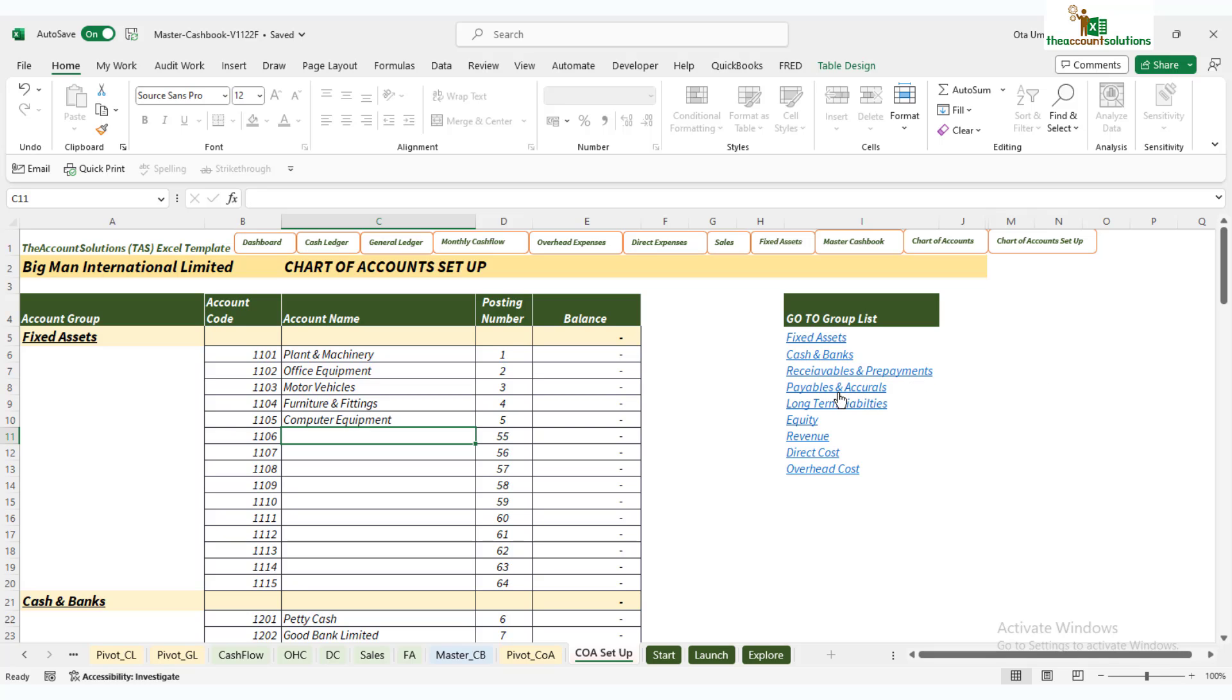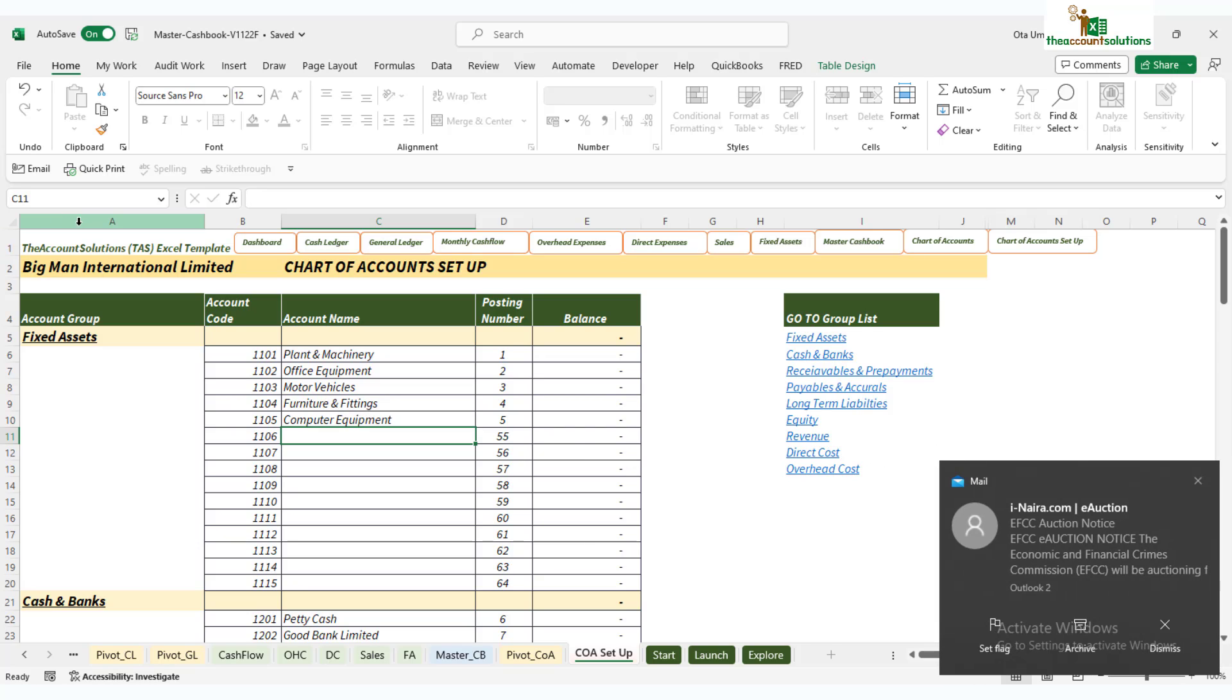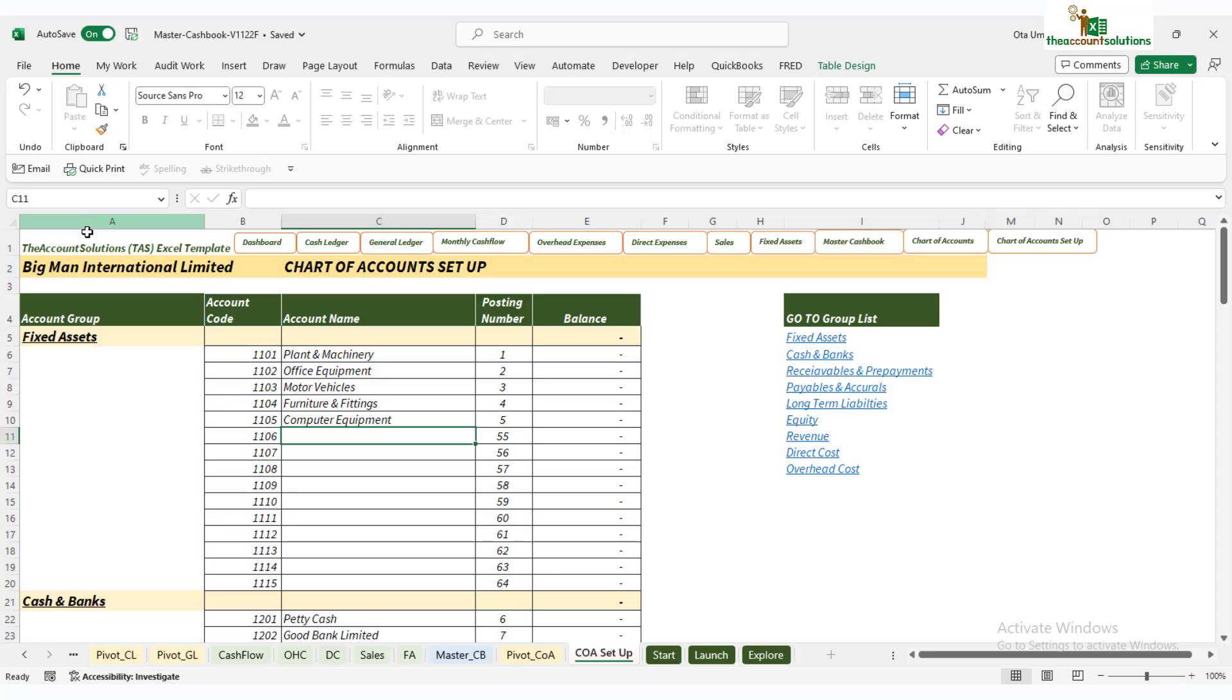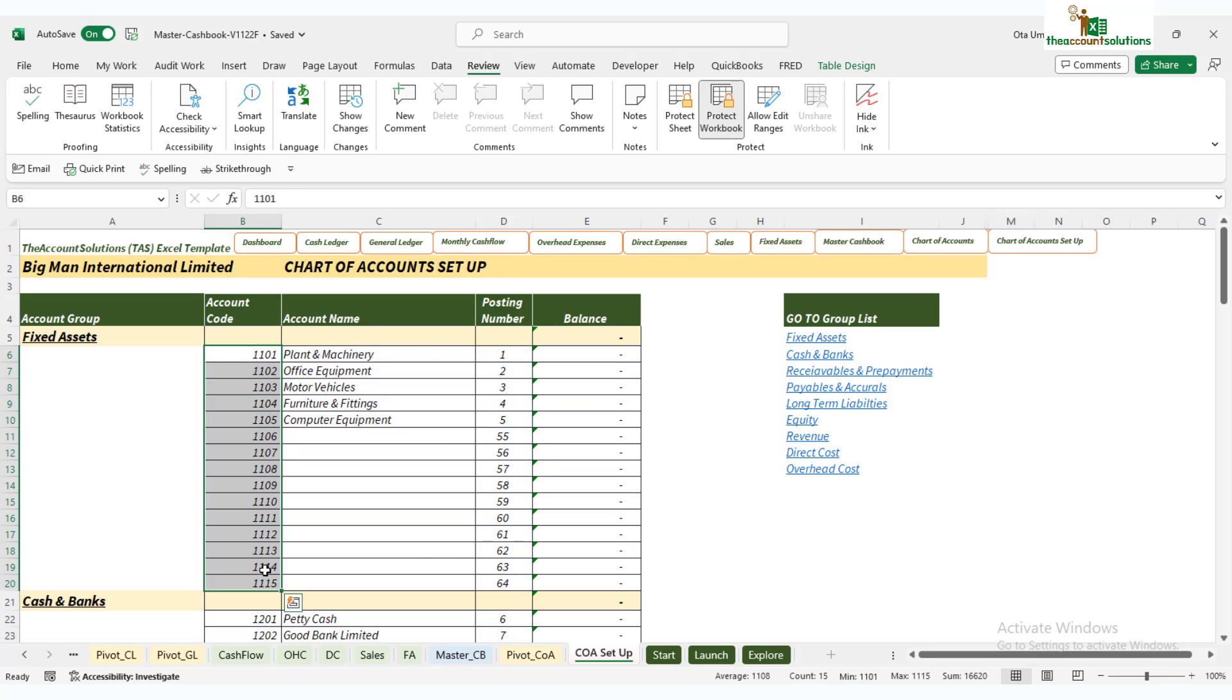While explaining this setup, I will also explain what this is for non-accountants. Look at the structure: we have in column A the account group. We have fixed assets, which represents the group name for all the items in these first rows. We have up to 15 account codes that can be used for fixed assets.